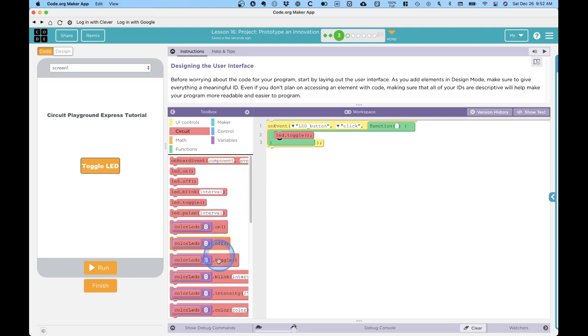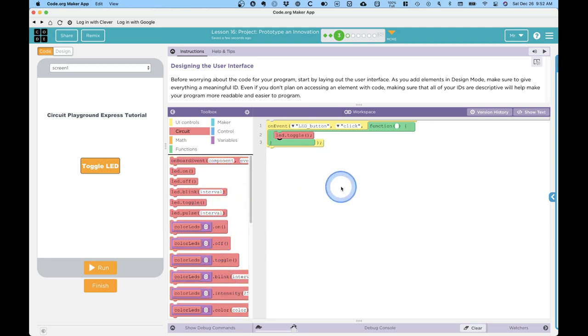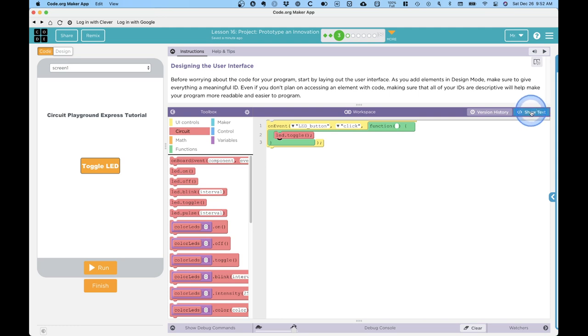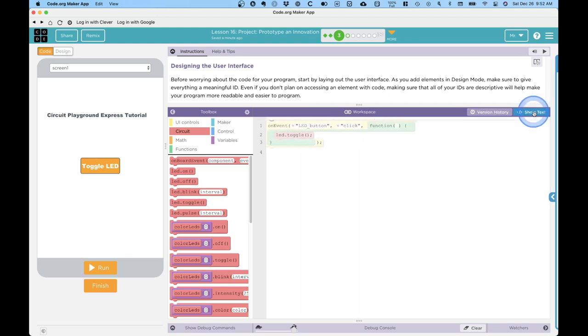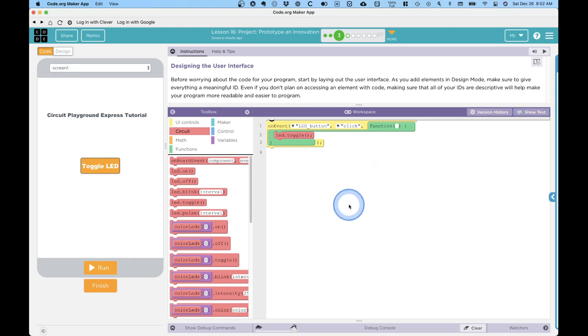This is all block-based programming. If you have programming experience, you might be more comfortable with text-based programming, and there are a couple more advanced lessons where we do need to type a little bit of text. You can toggle between the modes right here using this button that says show text. If you click on show text, it's going to change it to the text-based programming that we can use instead, and we can always click it again to go back to blocks. I highly recommend you start with blocks, which will lead you through this process in a much more straightforward manner.